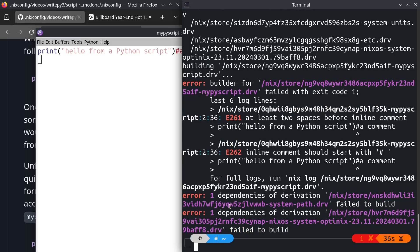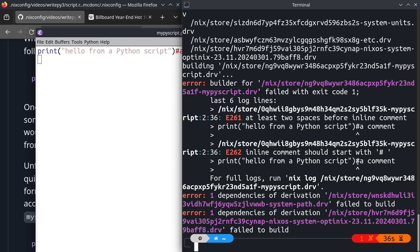It is telling us that our Python is malformed. It's saying that we need at least two spaces before an inline comment. That is error number 261. And then the formatting of comment is also wrong, which is that it should be a hash and then a space and then the comment text.